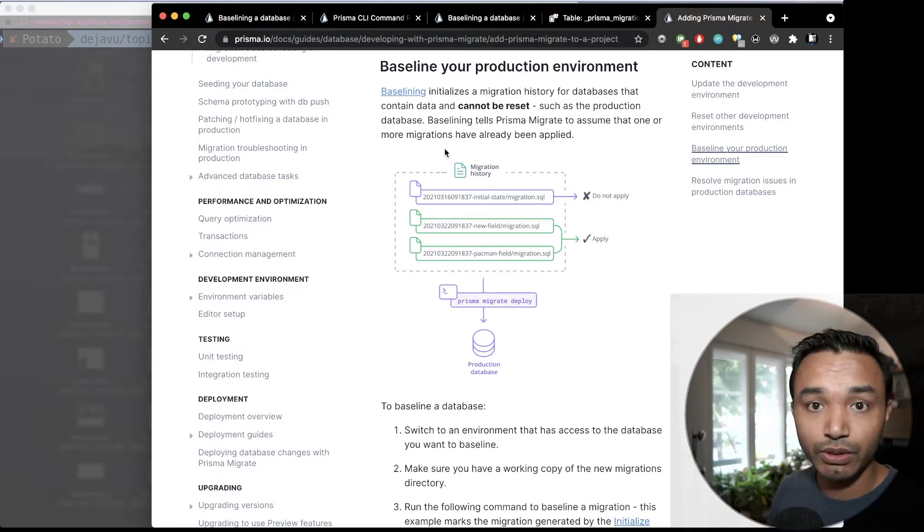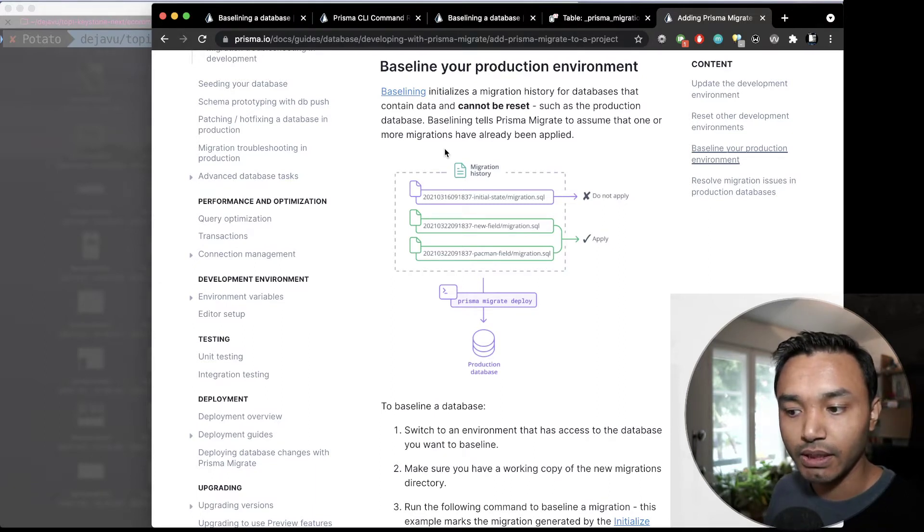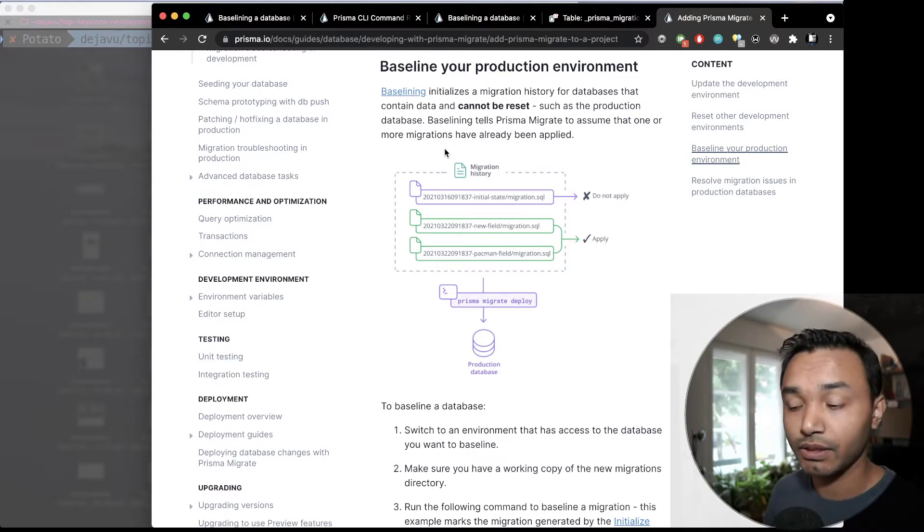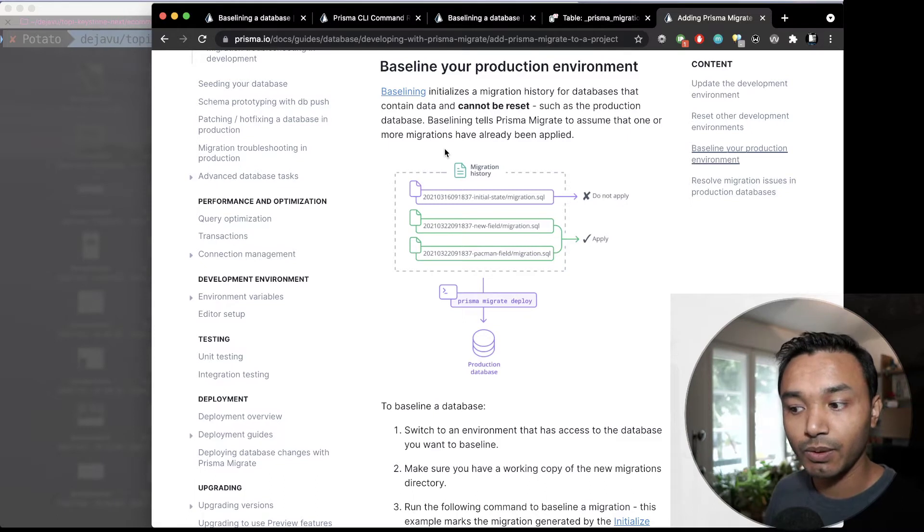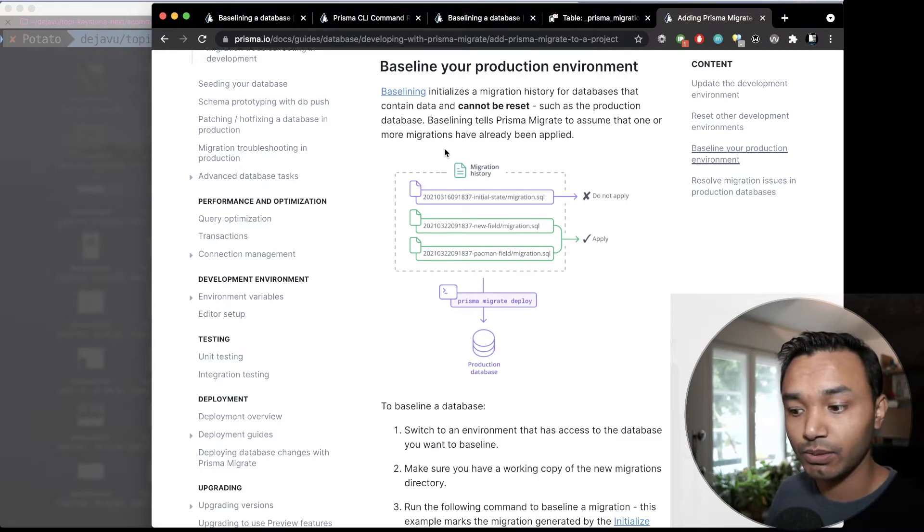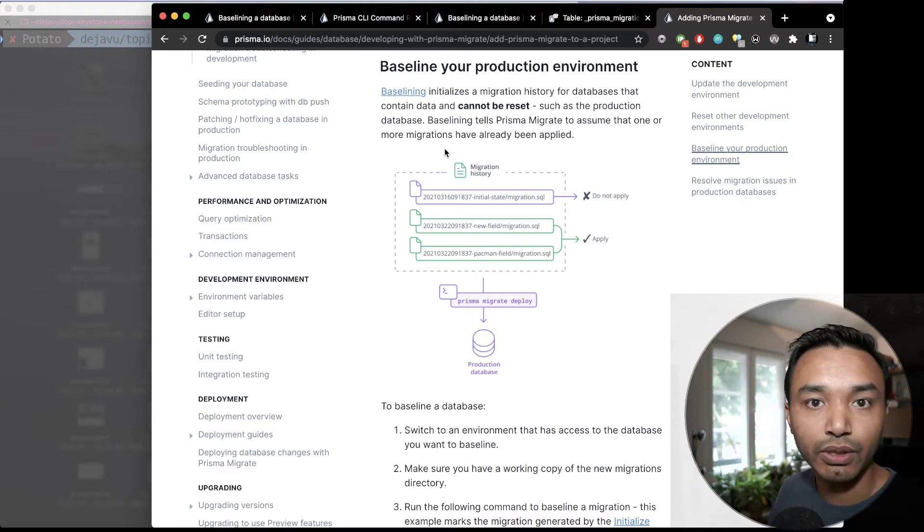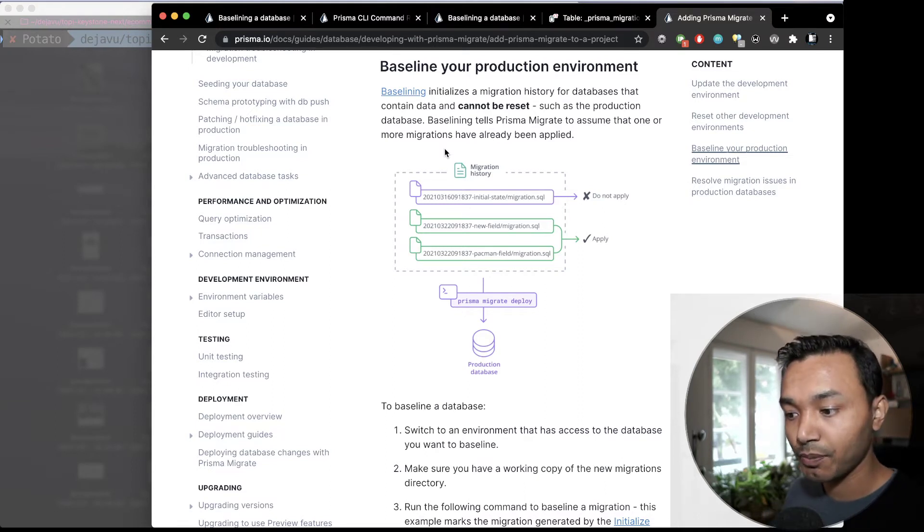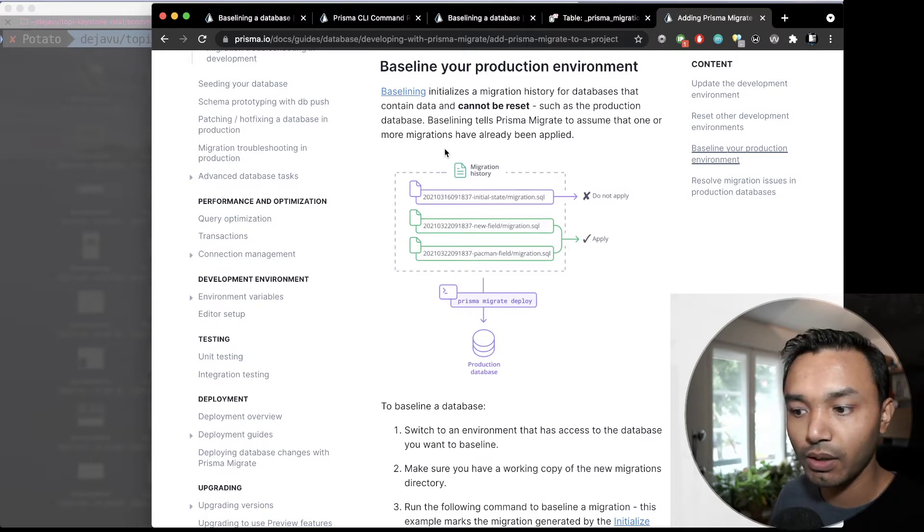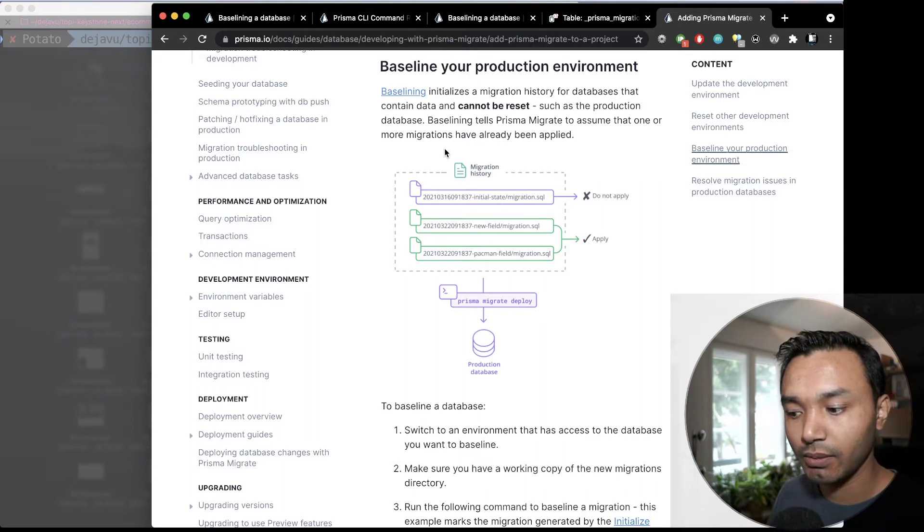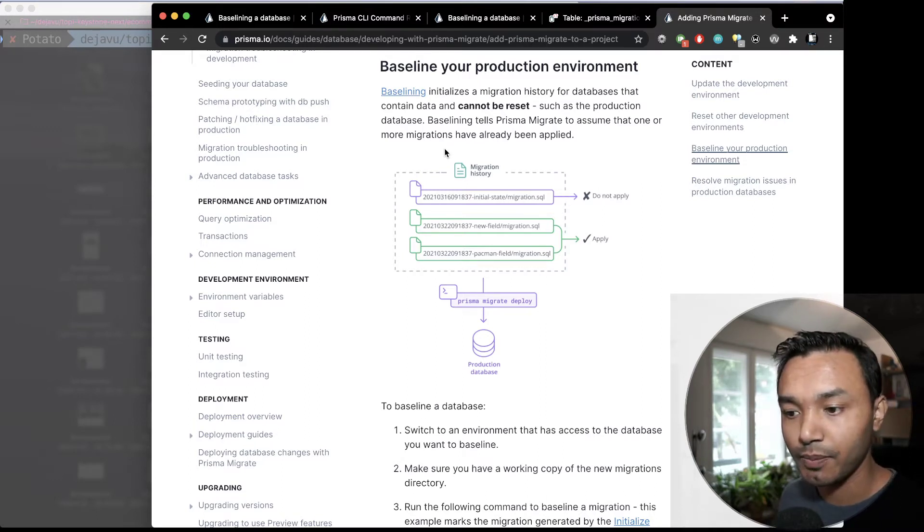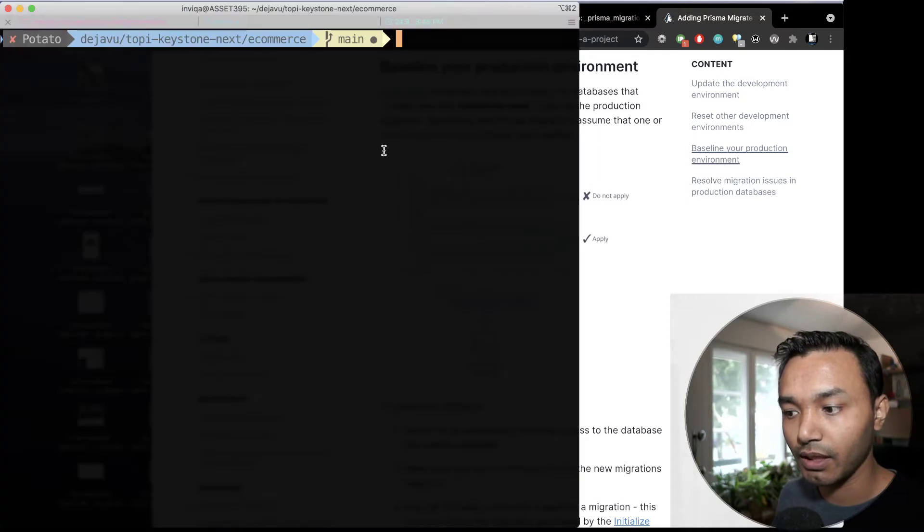Usually, when you start migrating and there is some diversion or whatever, if your database and schema is not in sync, it will try to get rid of your data and then synchronize your schema with the database. So, in this video, I will be talking about how you can baseline your existing production data by using some CLI commands.